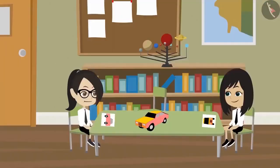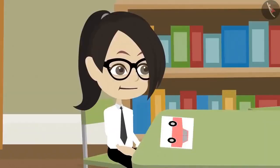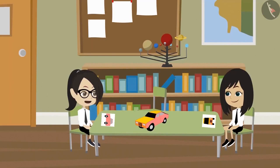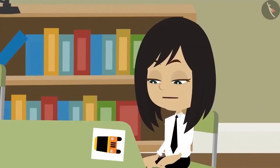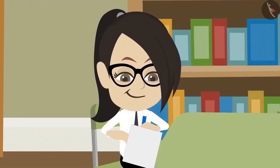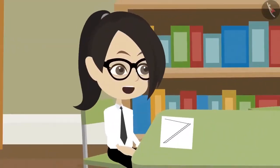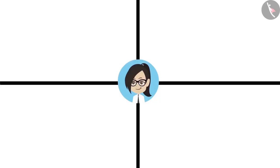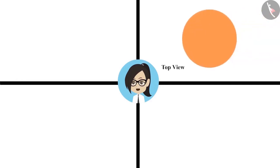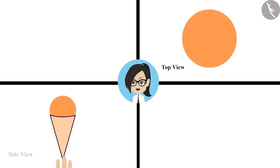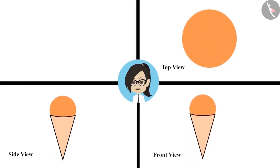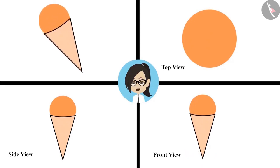You make all three views of an object, and I will also make all three views of one object. After that you identify which object I have drawn, and I will try to identify which object you have drawn. I have completed my drawing. Even I am done. Let me see what you have made. Its top view is in the shape of a circle. Its side view looks like an ice cream cone with ice cream in it. And its front view is also the same as the side view. This is definitely an ice cream cone.